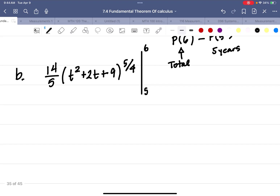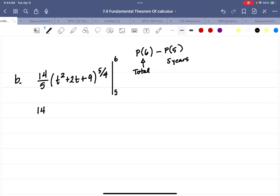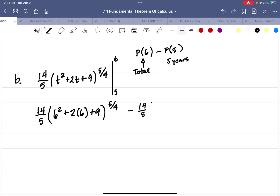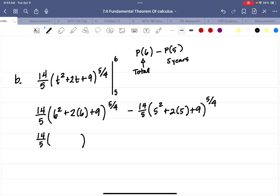We evaluate at t = 6 and t = 5 and subtract: (14/5)(6² + 2·6 + 9)^(5/4) minus (14/5)(5² + 2·5 + 9)^(5/4). Simplifying inside: 36 + 12 + 9 = 57, so the first term is (14/5)·57^(5/4). For t = 5: 25 + 10 + 9 = 44, so the second term is (14/5)·44^(5/4).